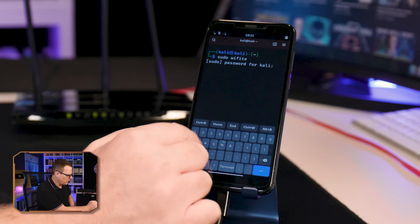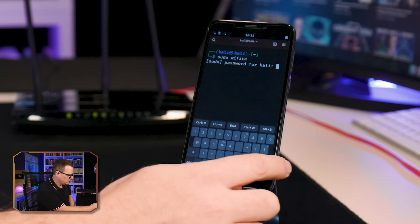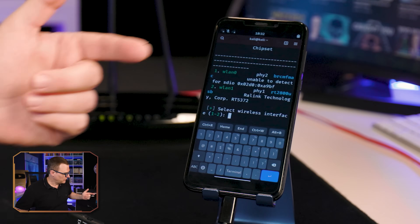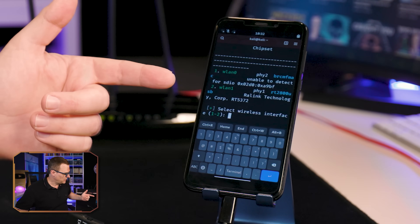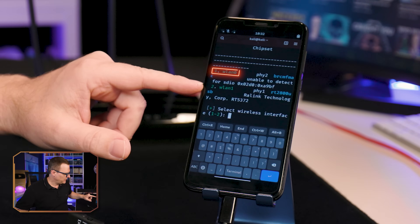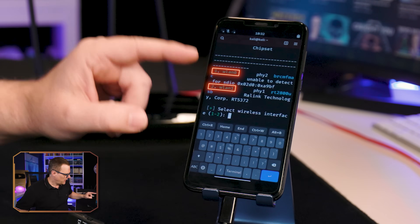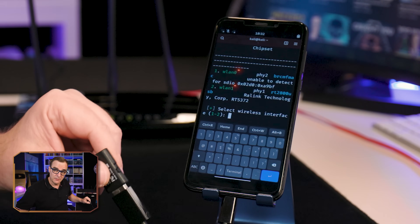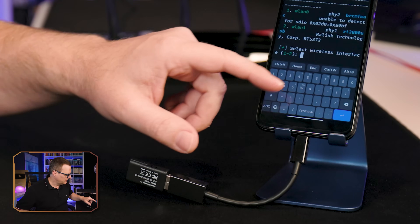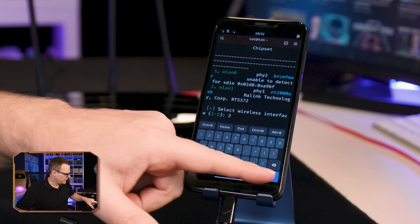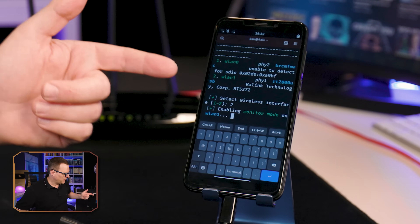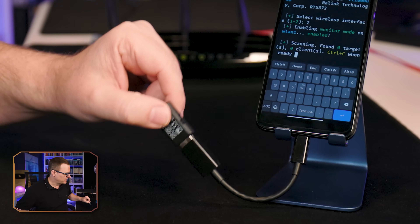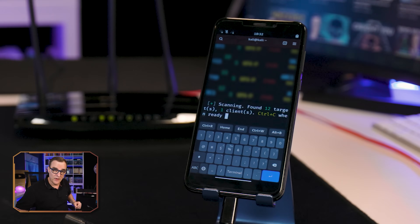I'll put in my sudo password, 1234, press Enter, and now wifite is running. The text is all over the place because I've zoomed in so you can see what's happening. But basically we've got two Wi-Fi cards — I can either use WLAN 0 or WLAN 1. I'm going to use WLAN 1, which is this Wi-Fi adapter. So I'll enter 2 and press Enter. What that's doing now is enabling monitor mode on this Wi-Fi adapter so that I can attack a Wi-Fi network.